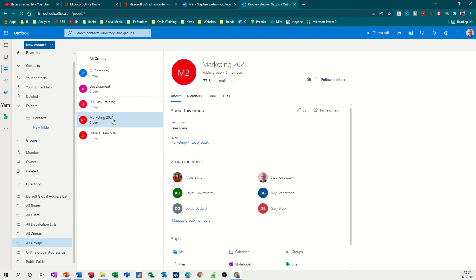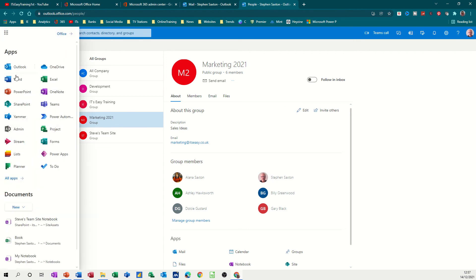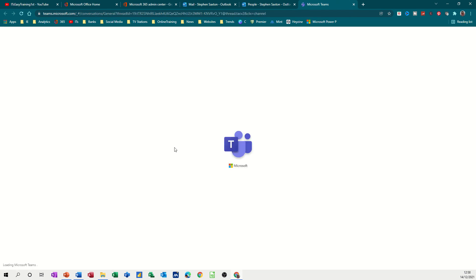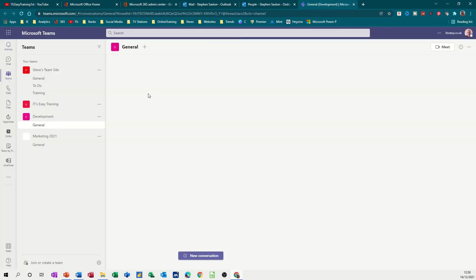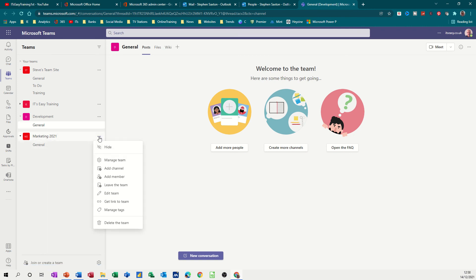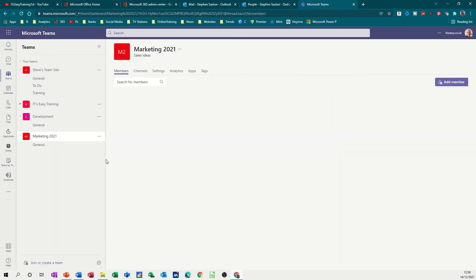Now if you go into Teams, if I go back and open Teams, that should have created a team. So this is my teams and I am in that team and there's marketing 2021. It's already created it for me and if I go into manage team, it's got the owners and the members already selected.